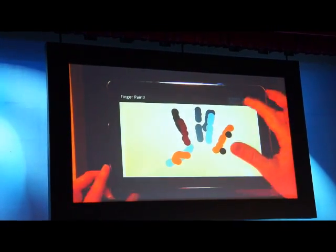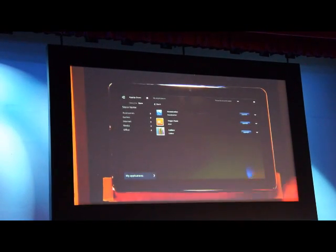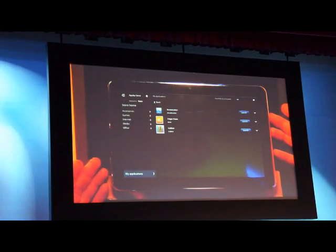Things are moving very fast in this space. We're excited about what we can see — speaking of things you can see.